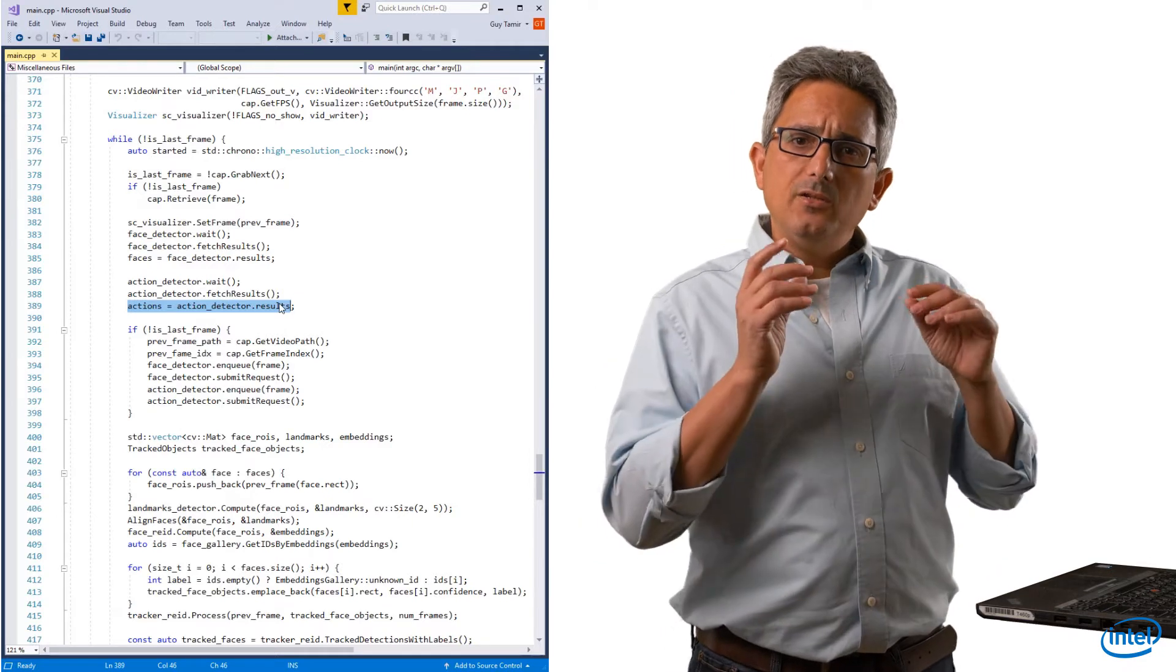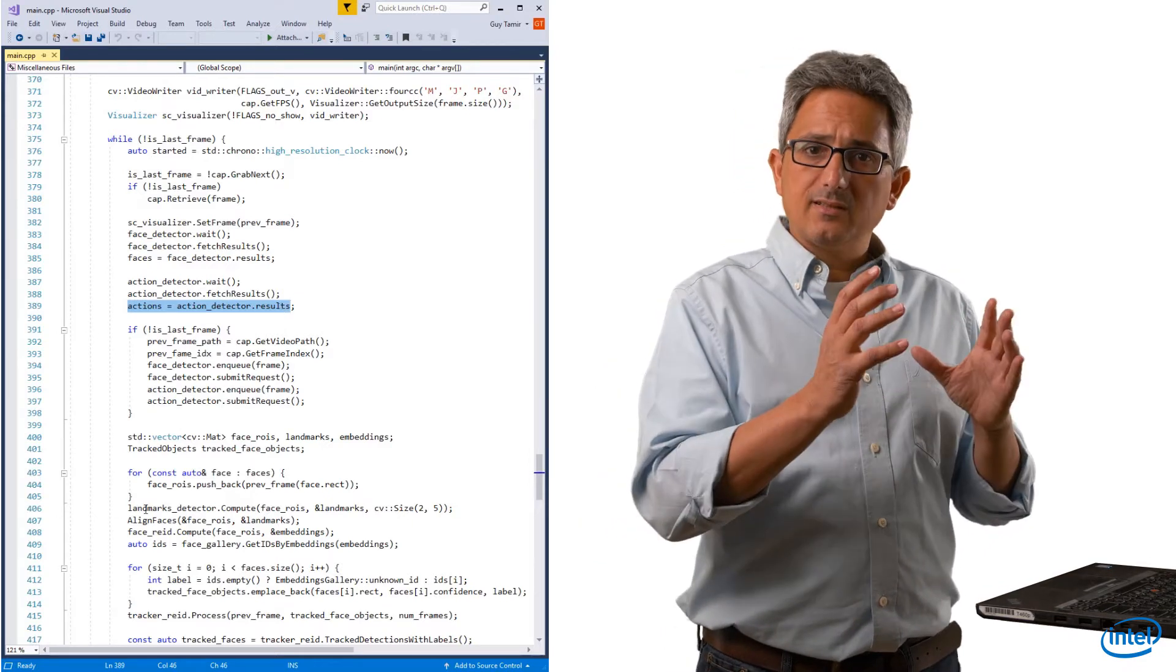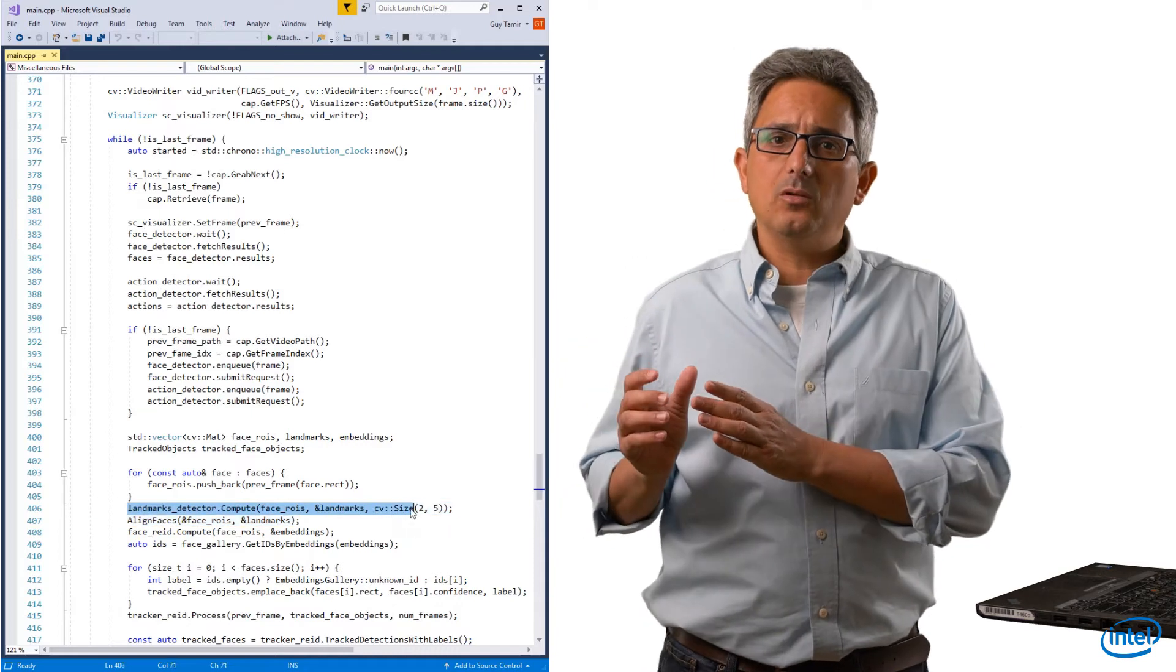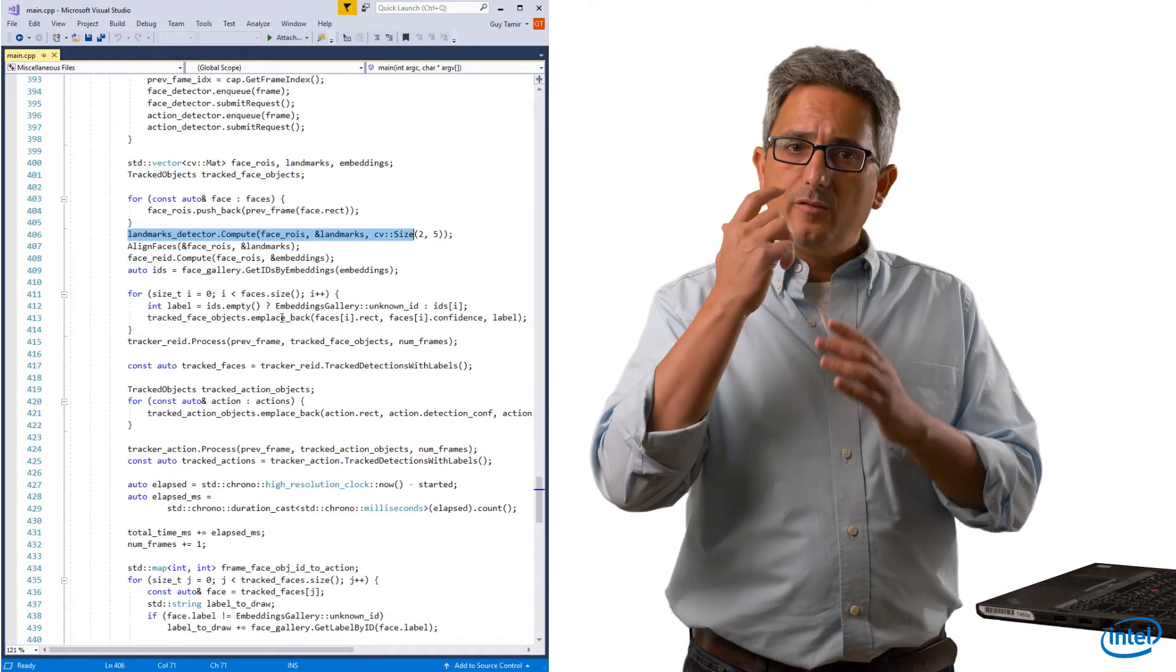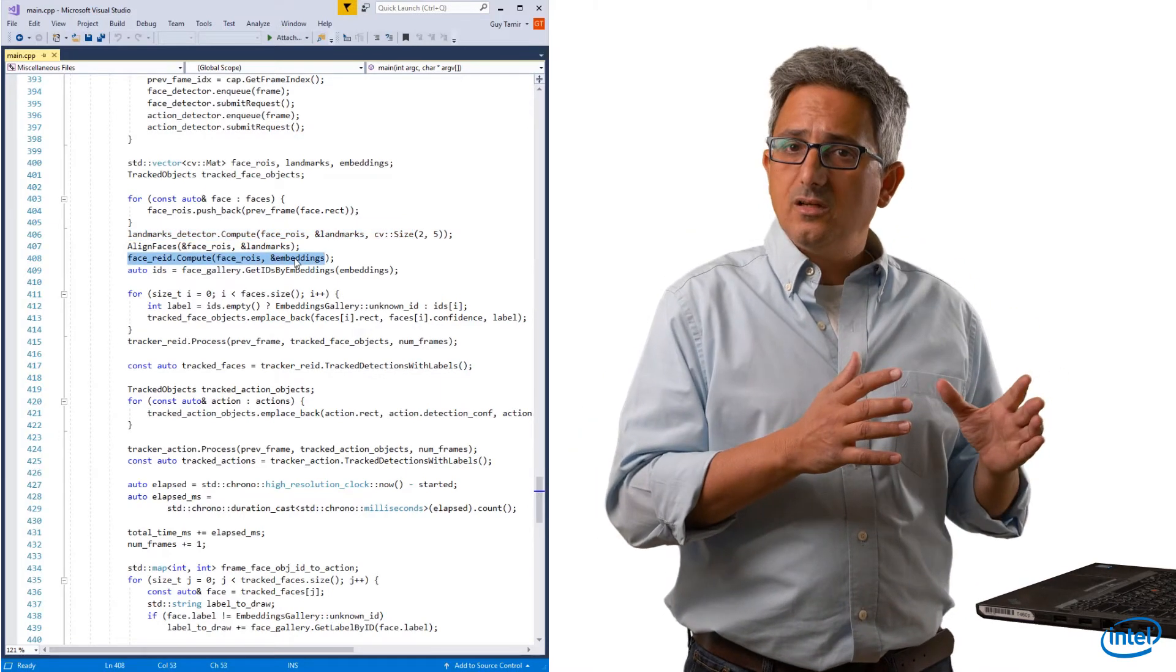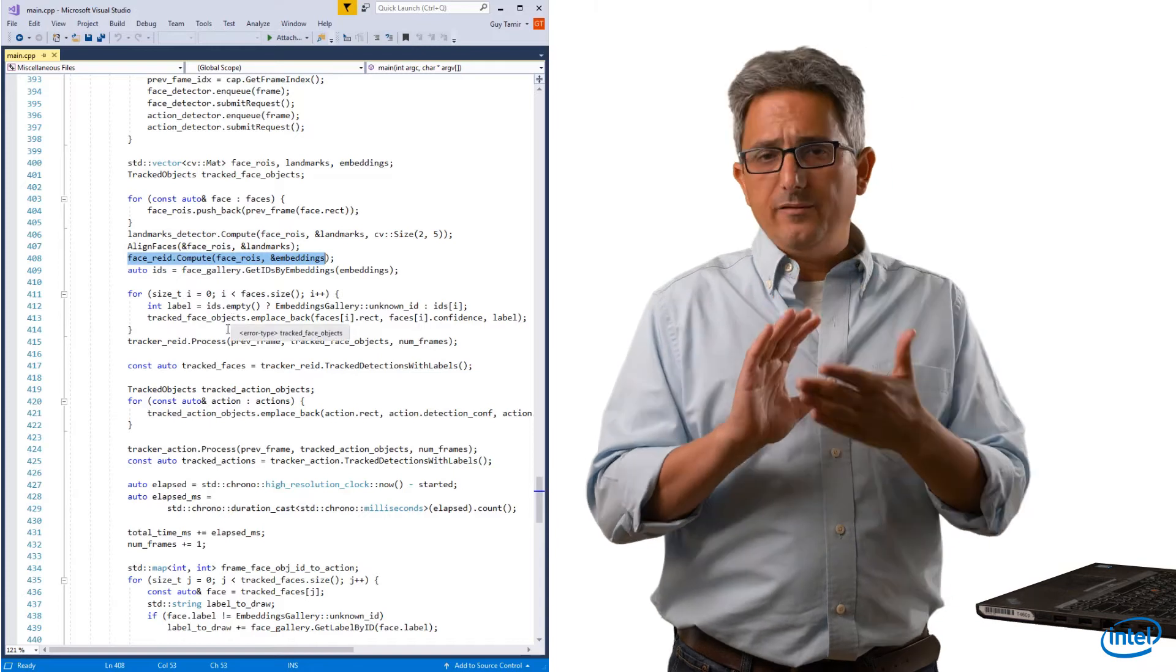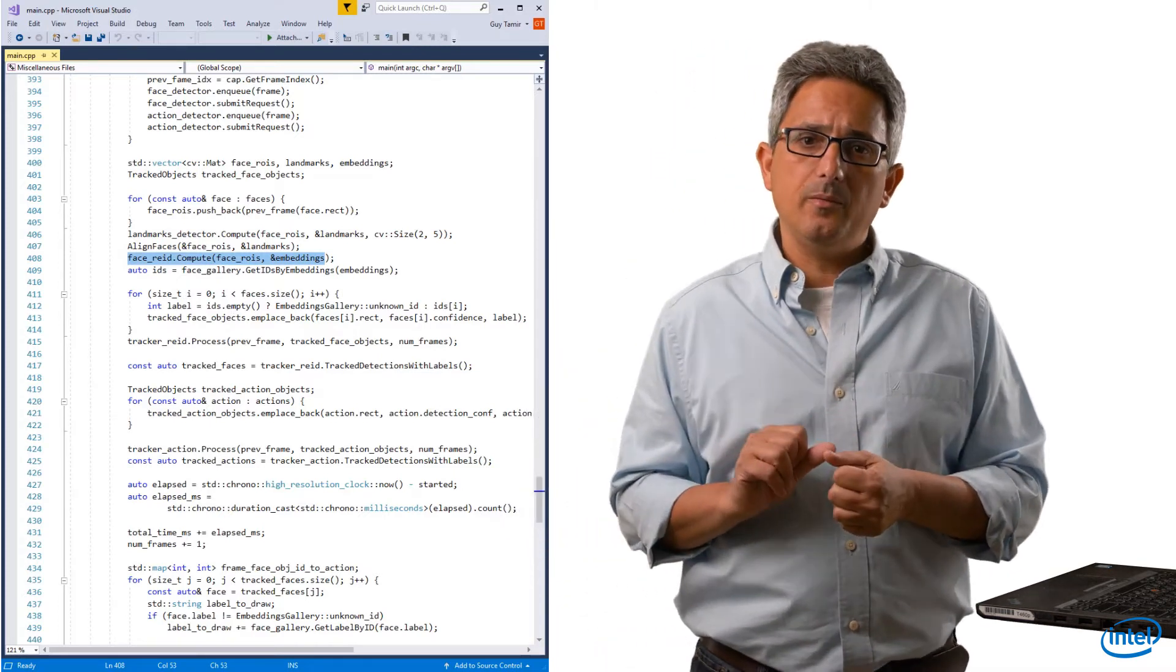And you can see how the face region of interest is handed to the landmark detection model, which extracts the specific features for this face. And how the features are used to align the face and for re-identifying people in the frame.